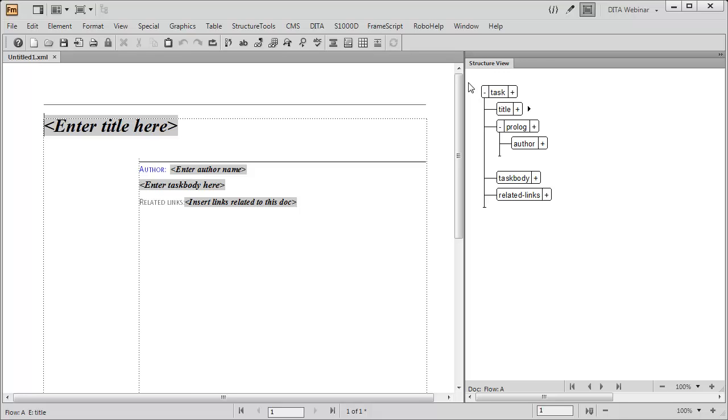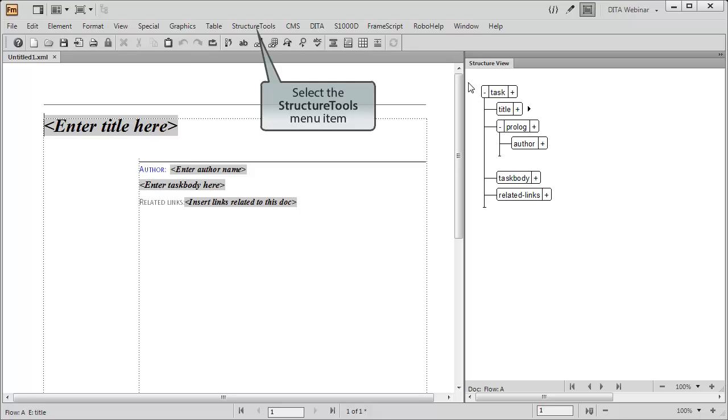The global struct apps file defines the location of the various DITA template files. You'll find Edit Global Application Definitions under the Structure Tools menu.